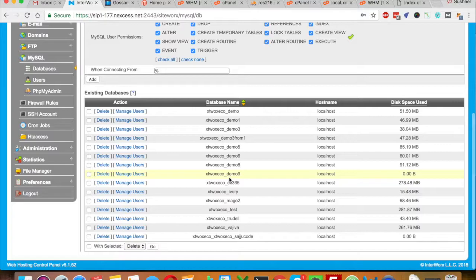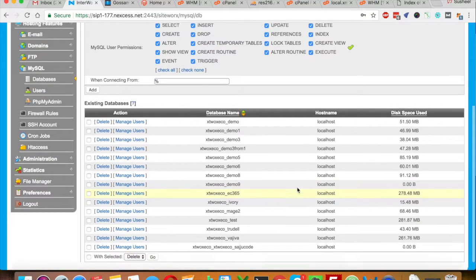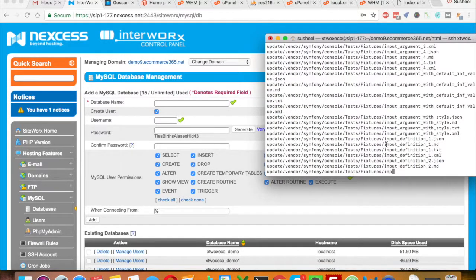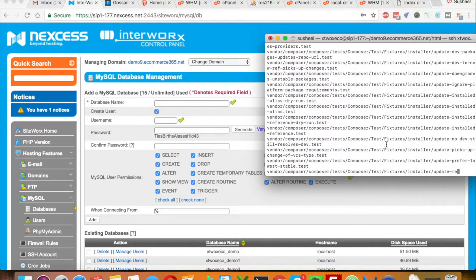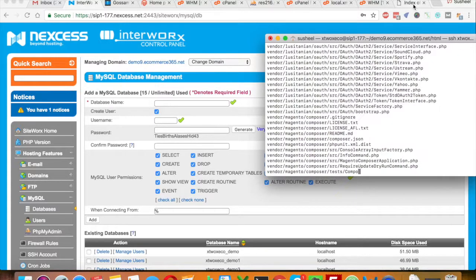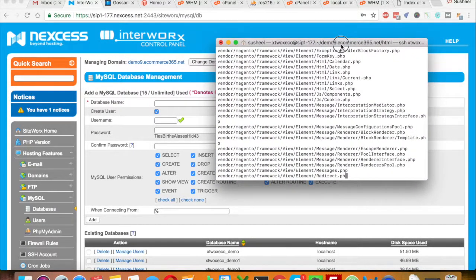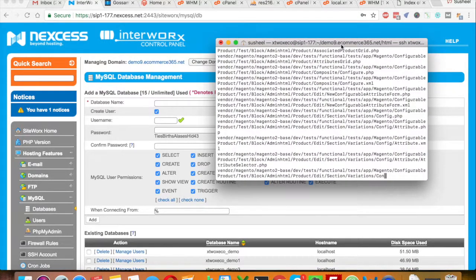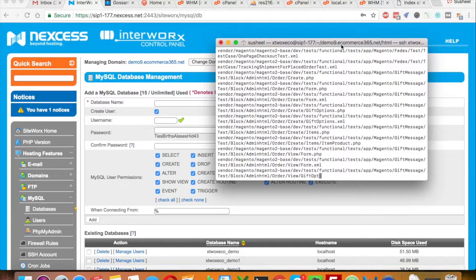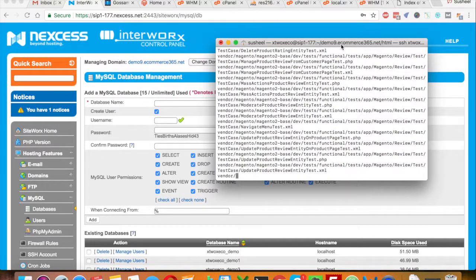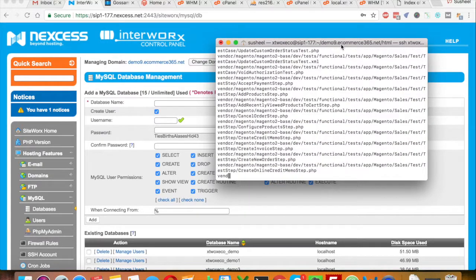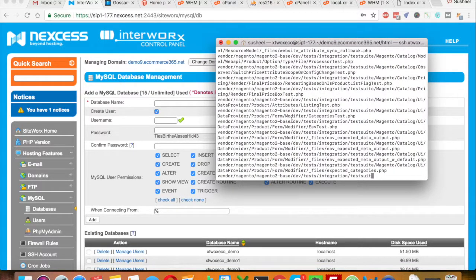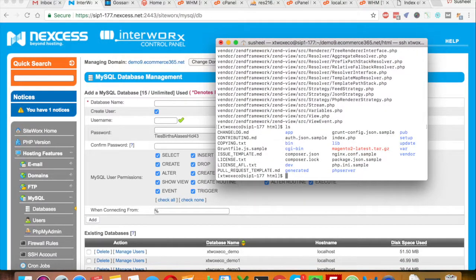Okay, so here is my database. It's still extracting the files — there are many thousands of files in Magento 2, so it will require a couple of minutes to extract. Based on server performance, it usually takes around one to two minutes. Let me pause the video and get back to you in a couple of seconds. Now the extraction is completed.